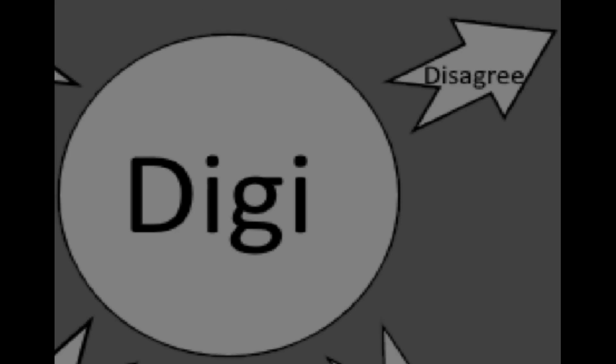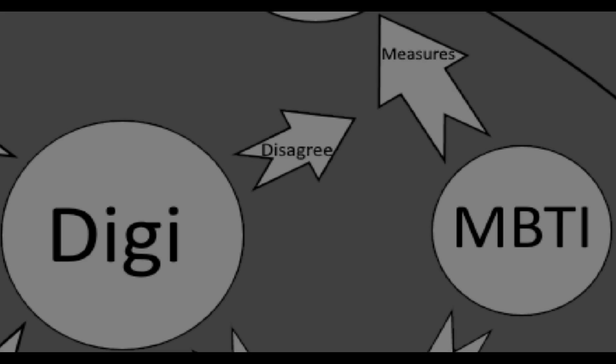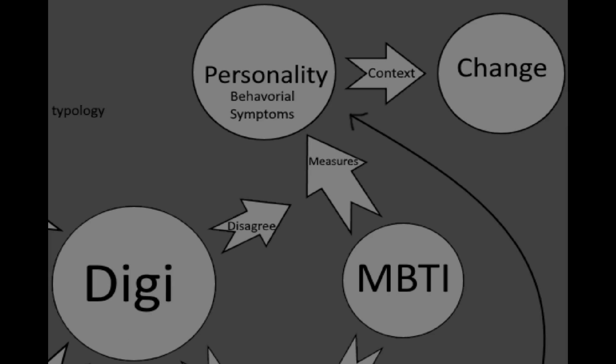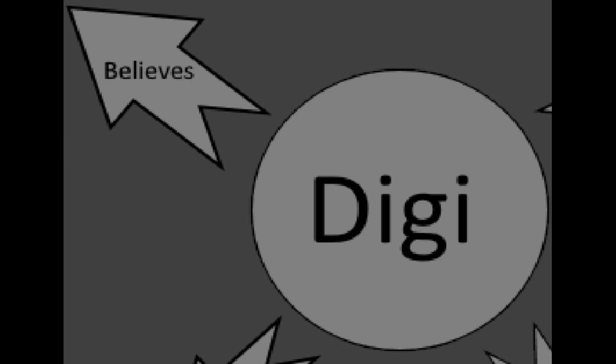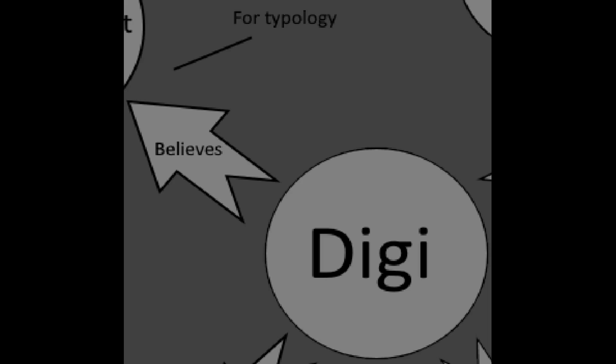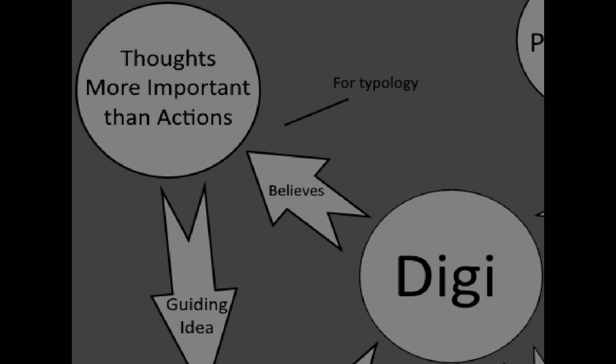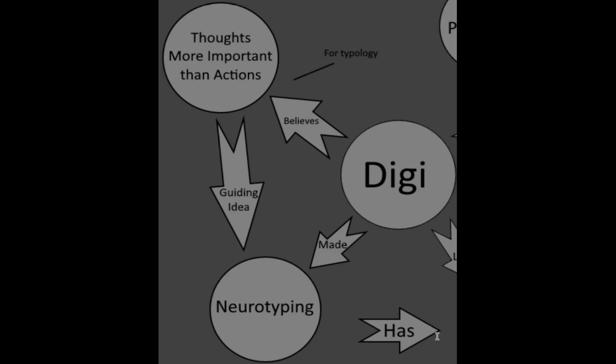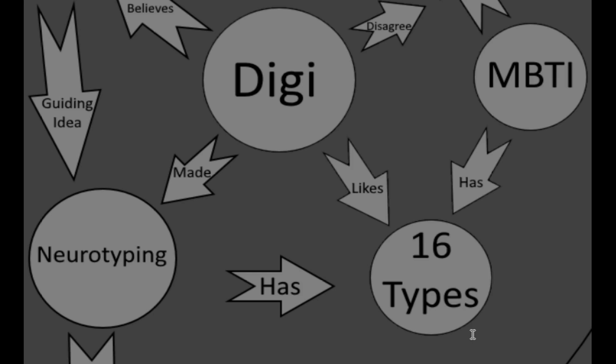Digi disagrees with MBTI's measurement of personality through behavioral symptoms because context can change your personality. Digi believes that for typology's sake, thoughts are more important than actions, and this is the guiding idea of neurotyping, which Digibro made, and has 16 types just like MBTI.